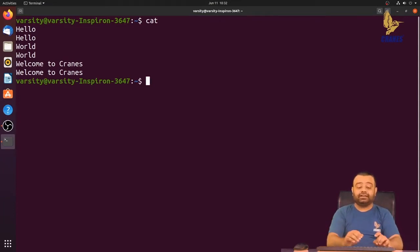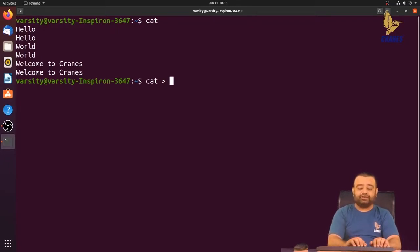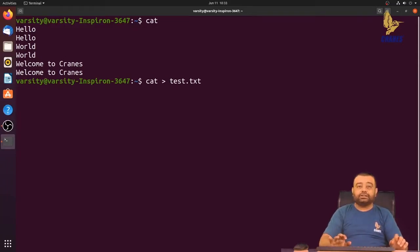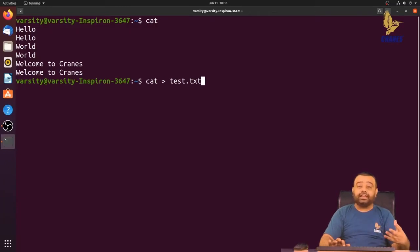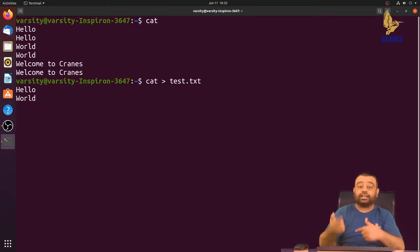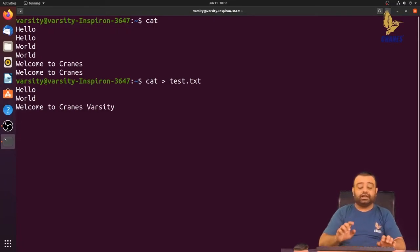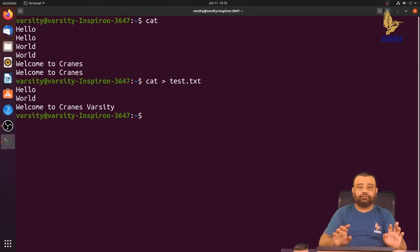If you want to read from the standard input device and store the data into a file, we can use cat with the output redirection operator and specify the file name — for example, test.txt. If the file does not exist it will be created automatically, but if it already exists it will truncate or delete all the contents and start fresh. Let's type 'hello' — you can see it is not echoing back on the screen. Press Ctrl+D to finish, and the file is created with the data written to it.